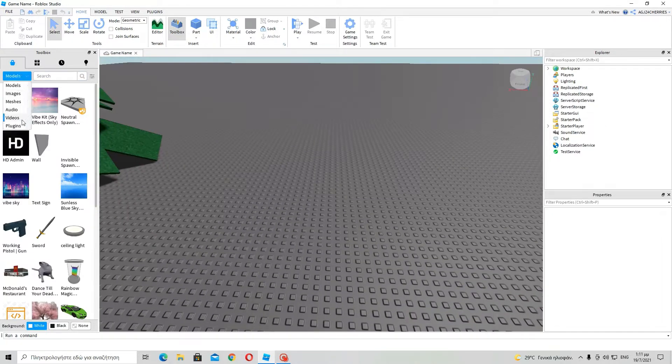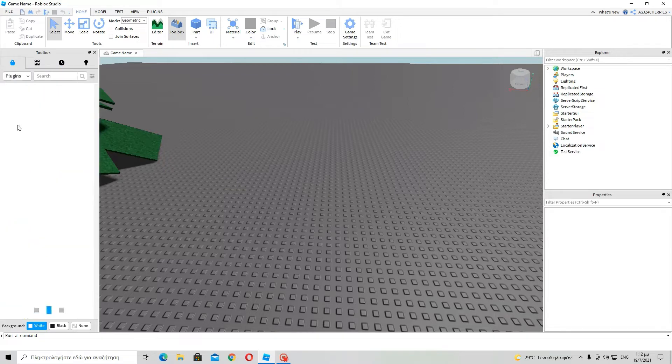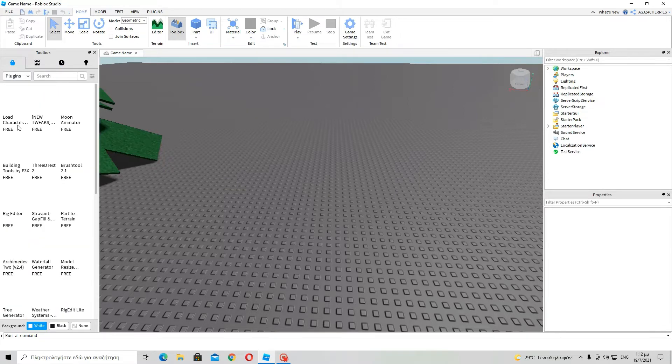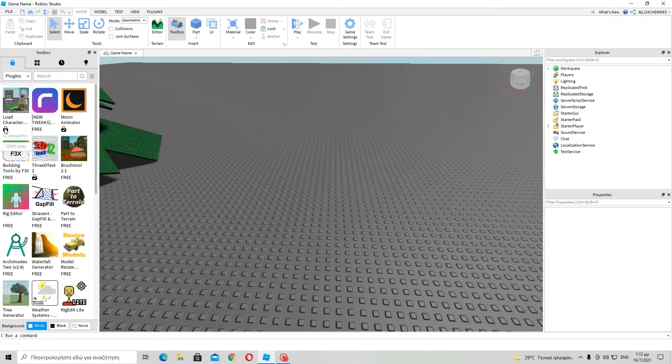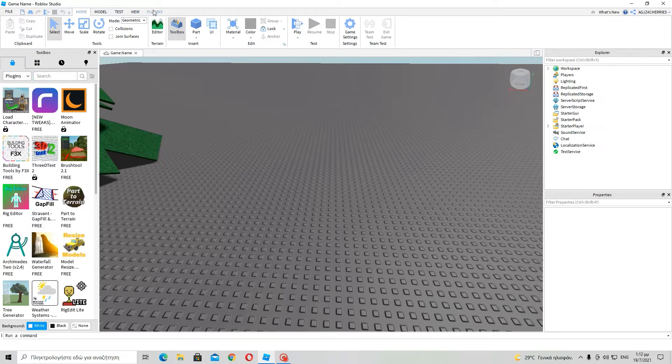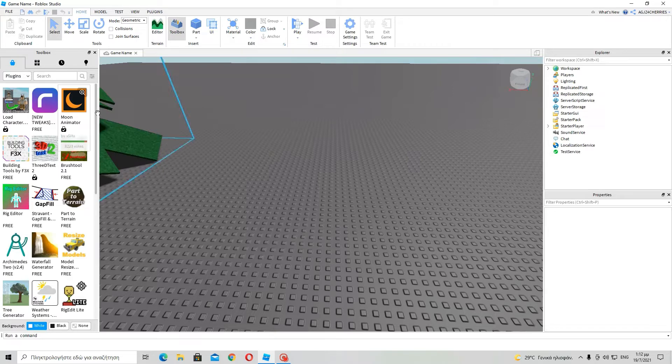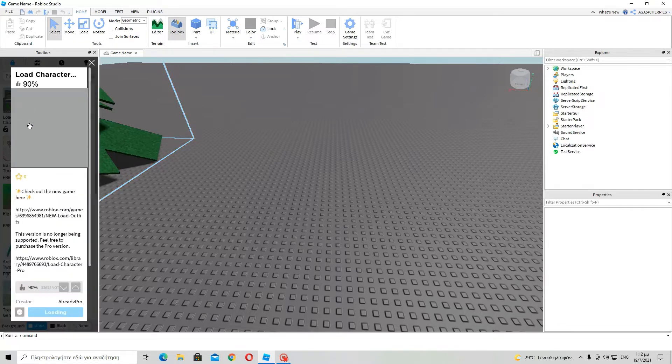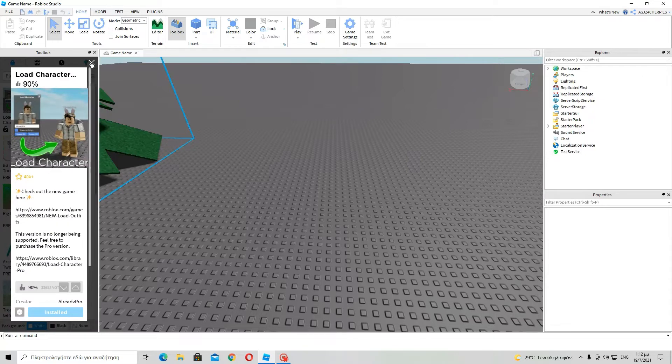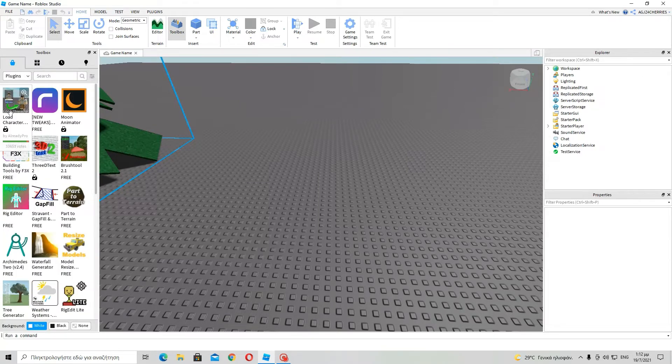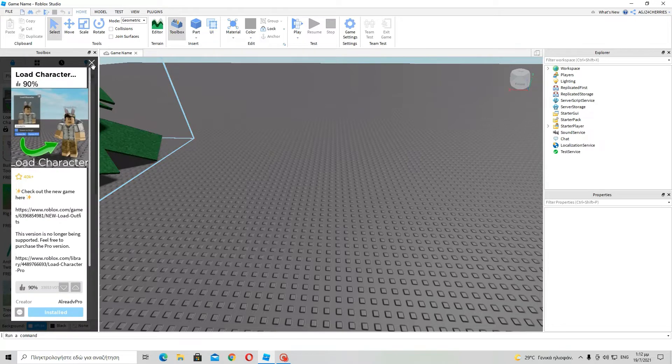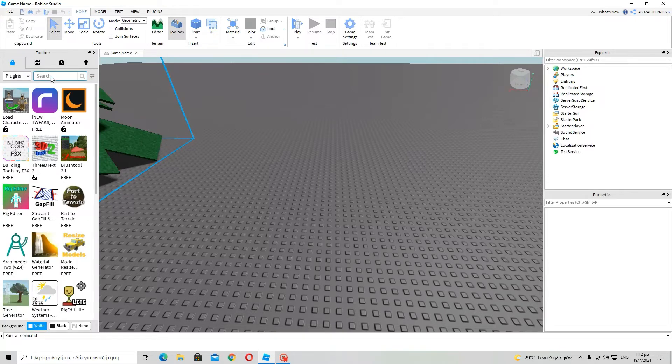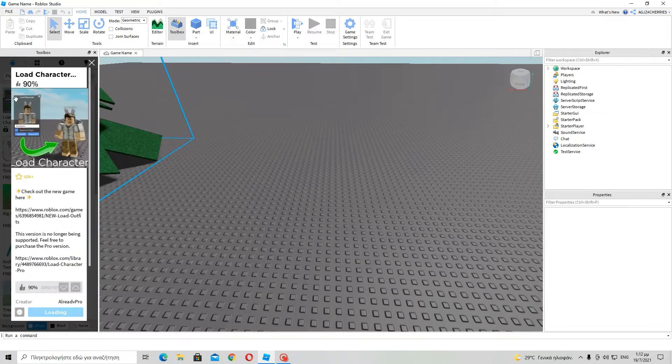So first of all, if you go to plugins, you will see this load character addon. I use it to insert characters into your workspace. So, it is free, of course. Usually it is first, I think always, but anyway. You can also search for it if you don't find it.